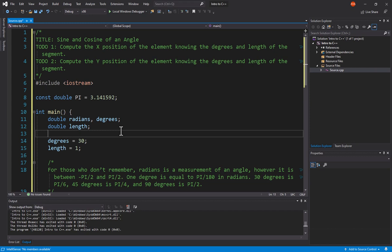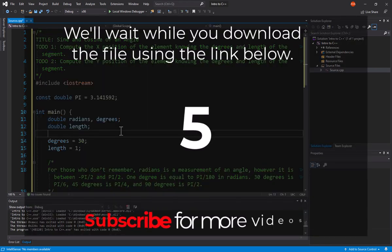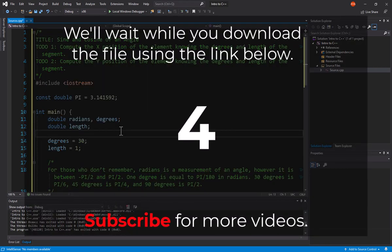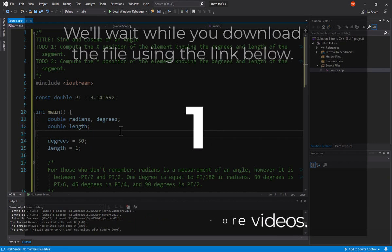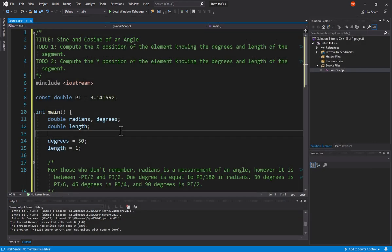As always, this starting file is available for download via link provided below. You can download it and then follow along. All right, so let's get started.